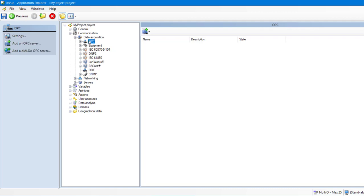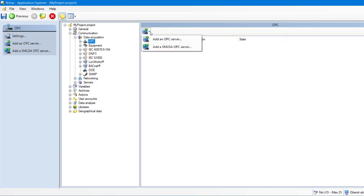In this tutorial, we are going to connect a device from our building that measures the temperature of a room. This device uses OPC to communicate. So let's create an OPC server.